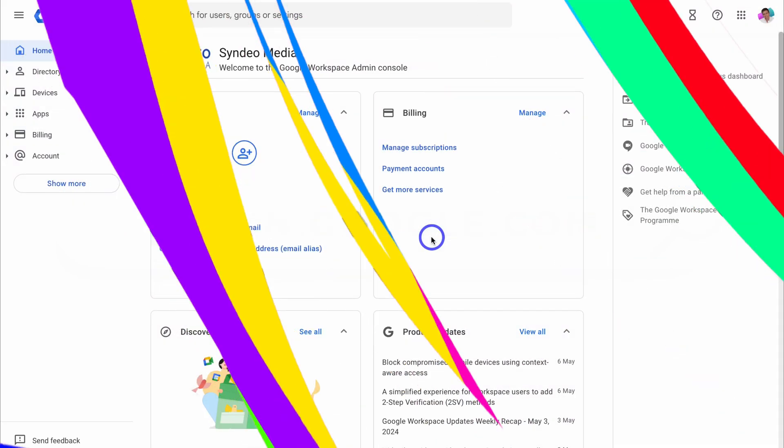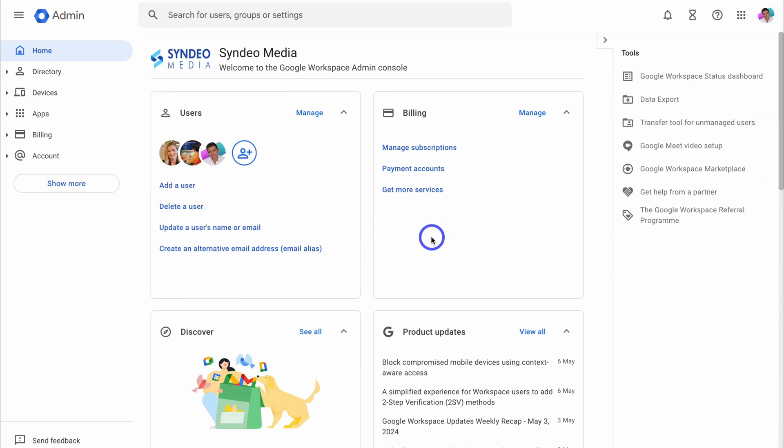If you don't have access to your Google Workspace admin account, then you'll need to get in touch with your admin.